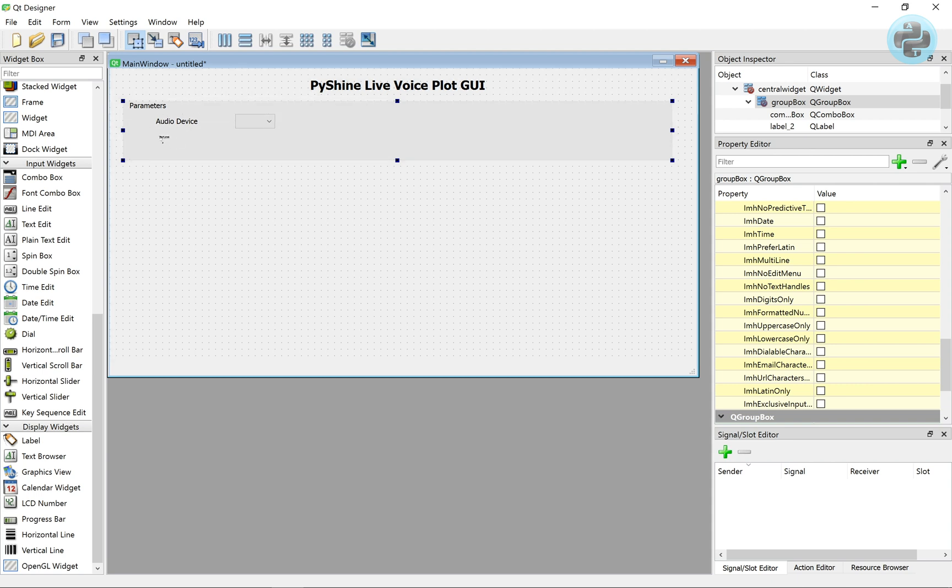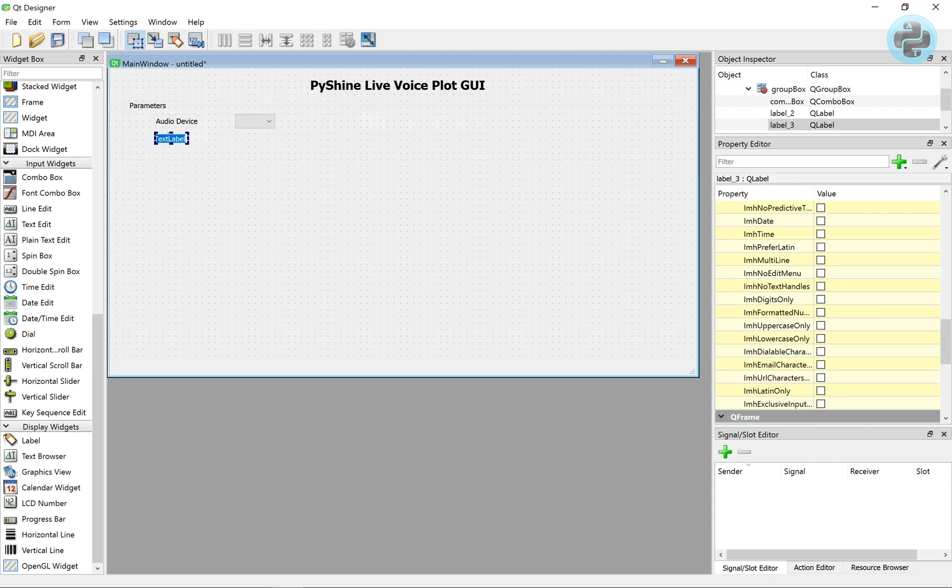The length of audio data is given by the parameter window length. It will take value from the line edit, which is an input widget.